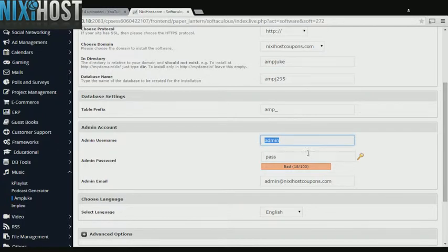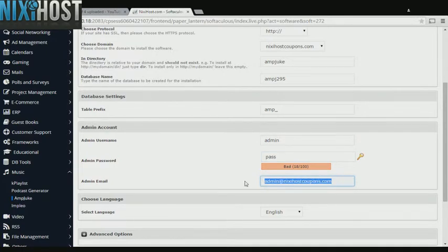Enter an administrative username, password, and email address. This email address must already exist.